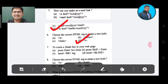Question number 7: To create a blank line in your web page. Option A: press enter two times. Option B: press shift enter. Option C: insert B tag. Option D: insert BR tag. The correct answer is Option D, insert BR line tag.